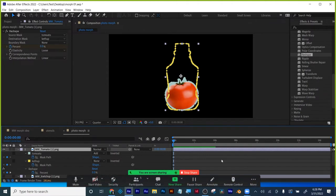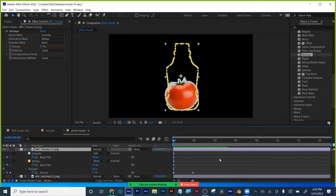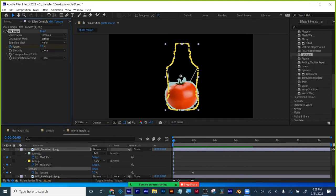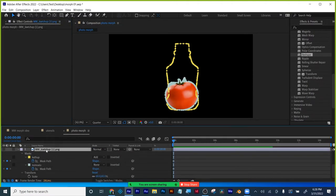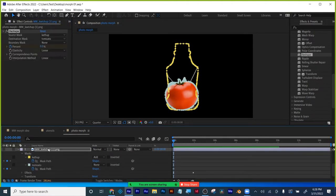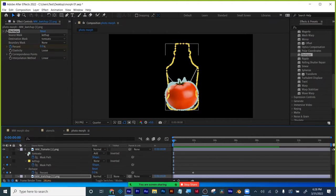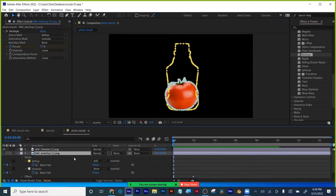There we go — not bad. It didn't move around much and it did what we wanted to do. If I needed to rework anything I'd go back to my correspondence points. You always want to get this perfect, because when I copy and paste the effect from the tomato onto the ketchup it keeps my correspondence points and everything else.